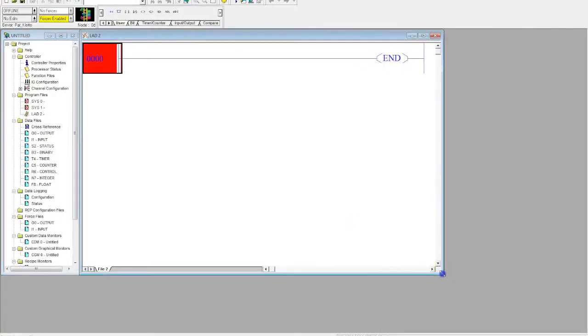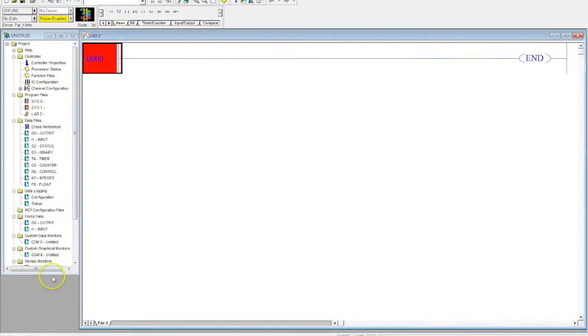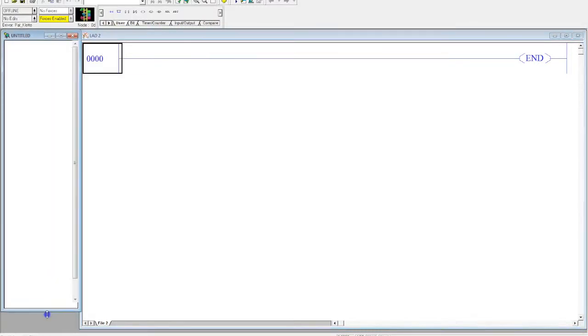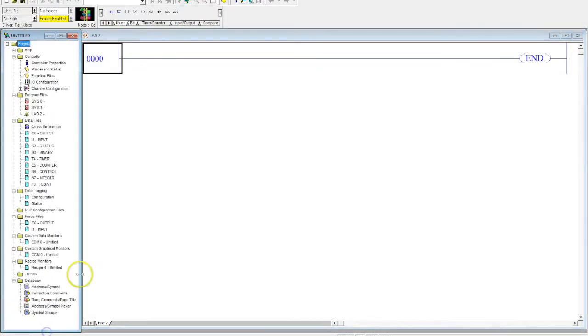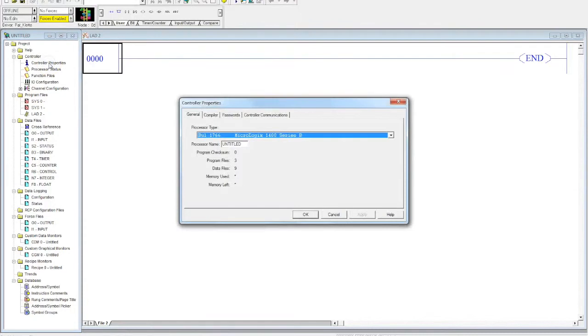Now here is my new RSLogix 500 program, and the first thing we have to do is we need to go to our controller properties. Controller properties are where we tell what type of processor we want, and if we want our processor to have a name we can give it here.